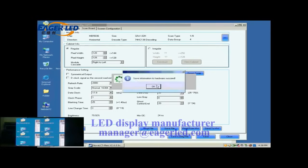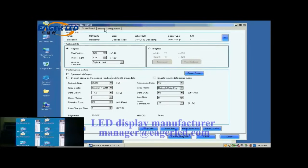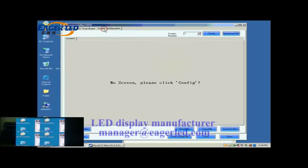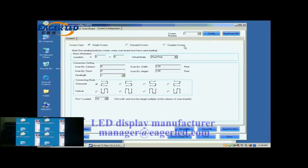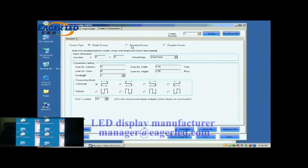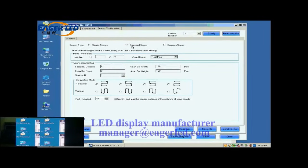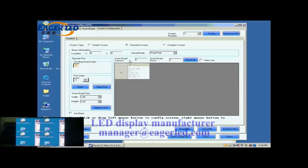Open the screen configuration page. Click the Config button on the upper right corner to access the configuration page. Select Standard Screen. This is the Standard Screen configuration page.